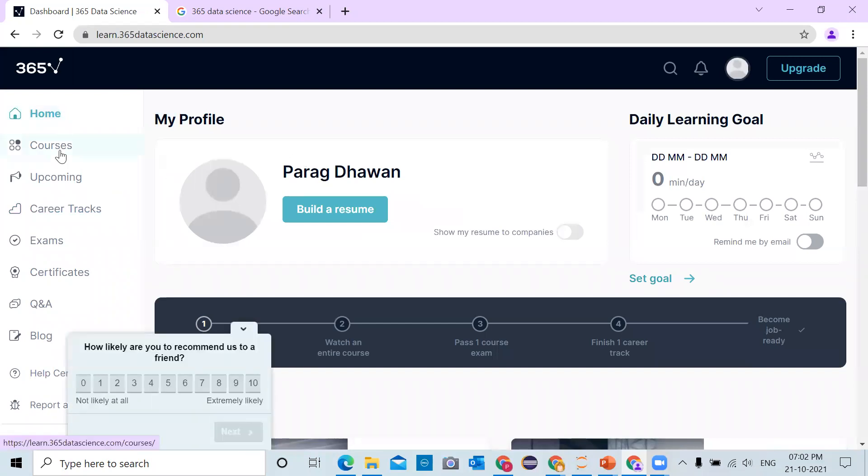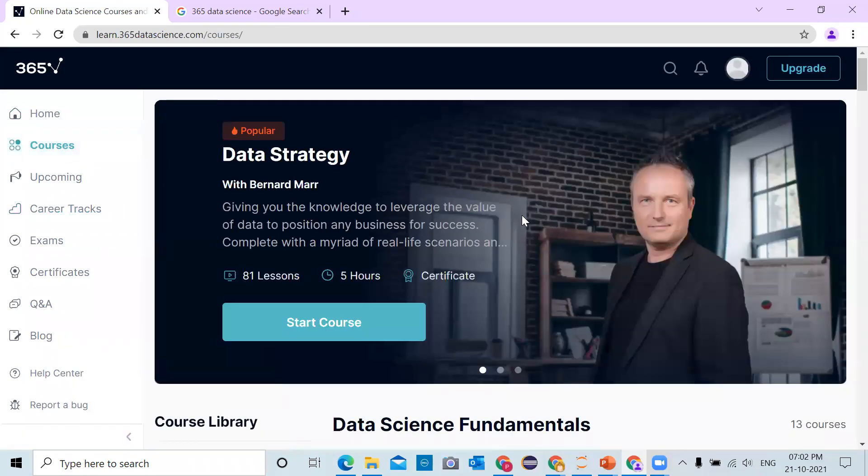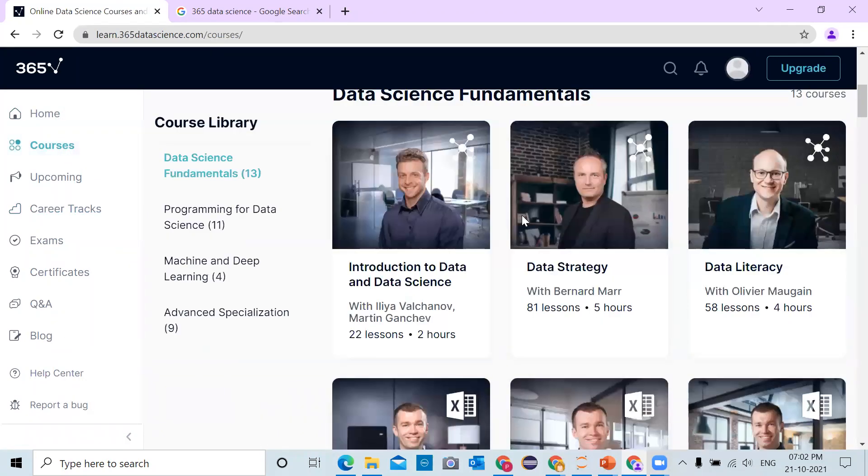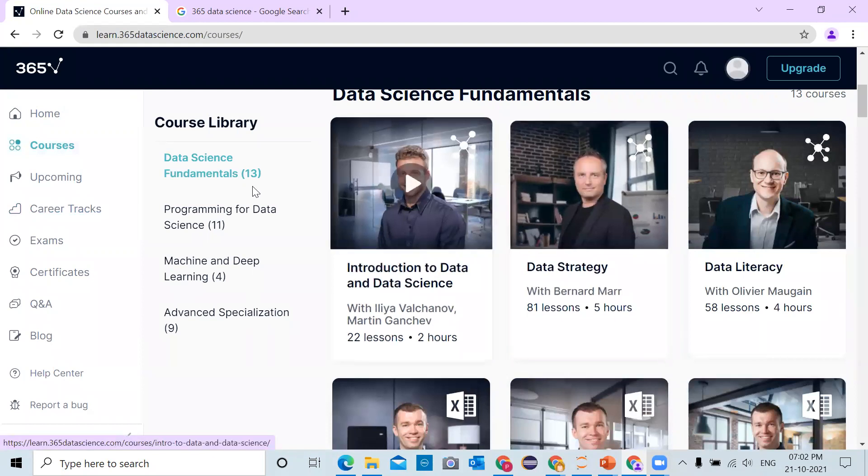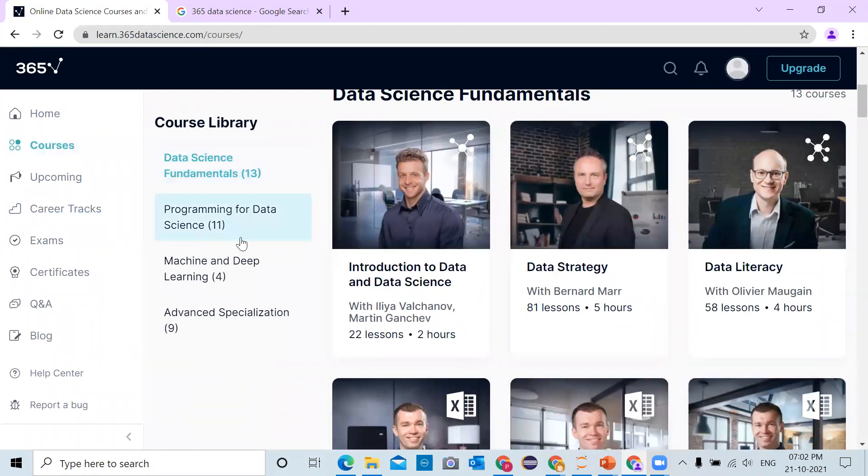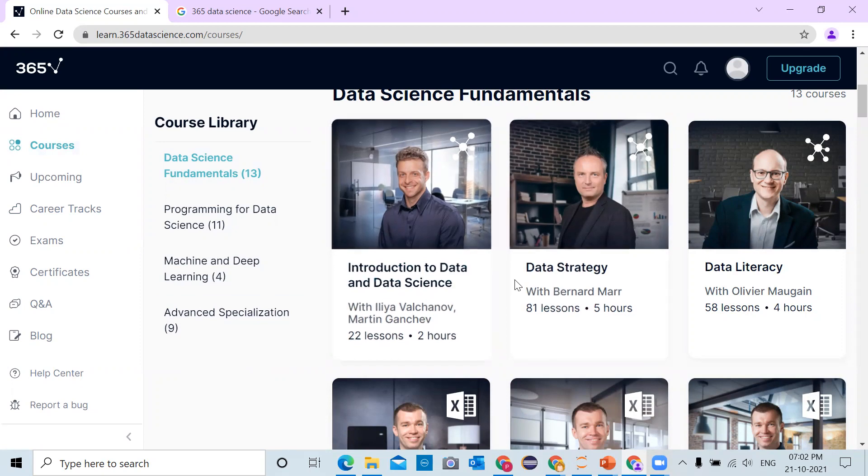Then you can see all the courses available on 365 Data Science. There are 13 data science courses, 11 programming in data science courses, 4 machine learning and deep learning courses, and 9 advanced specialization courses.